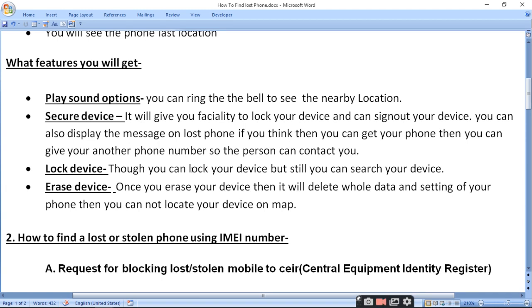You can also display a message on the lost phone. If you think you can get your phone back, you can provide another phone number so the finder can contact you.